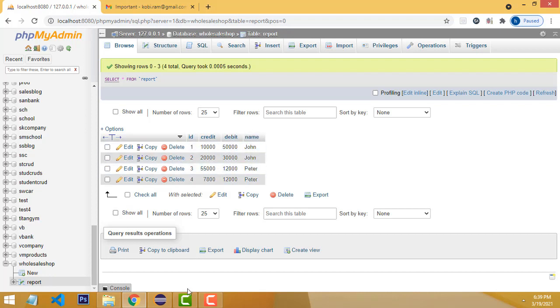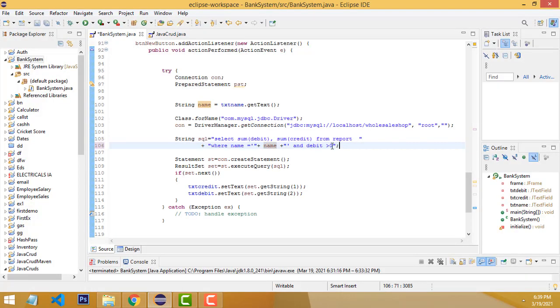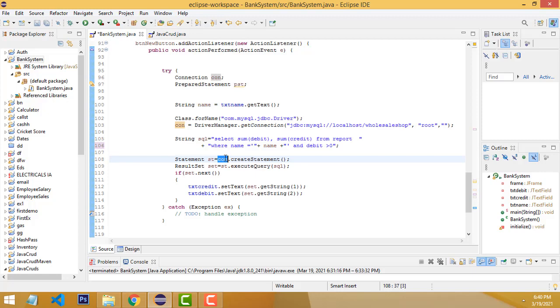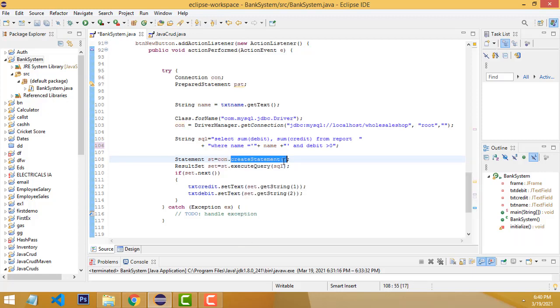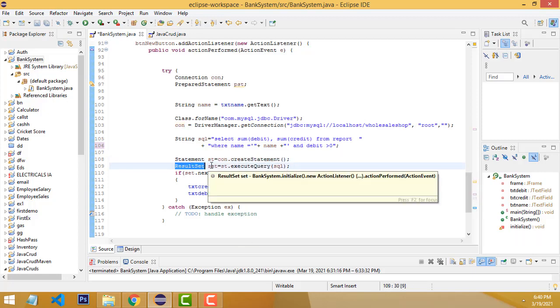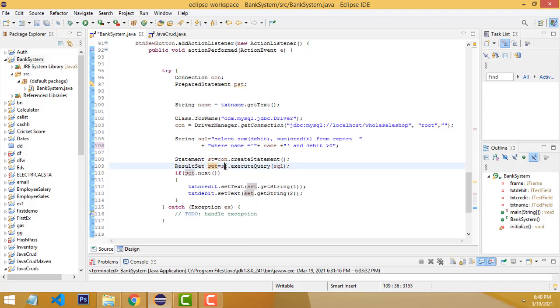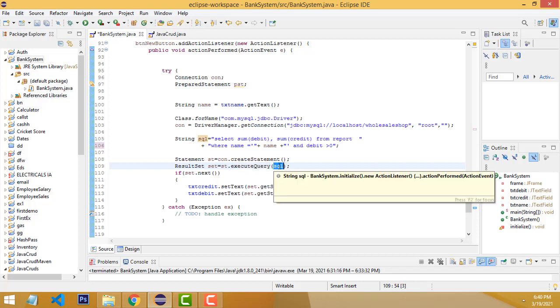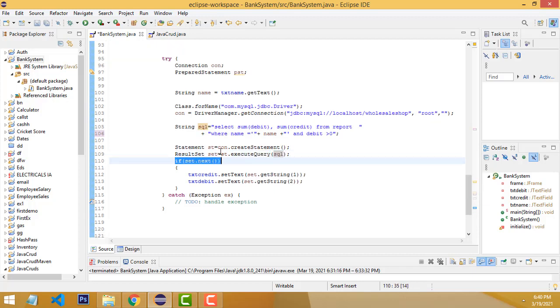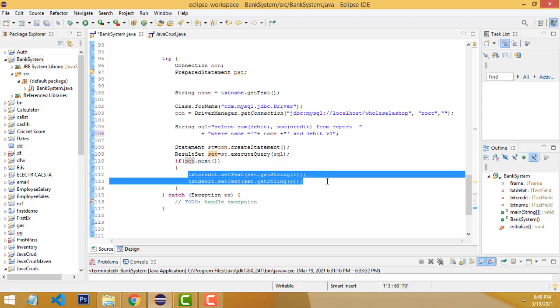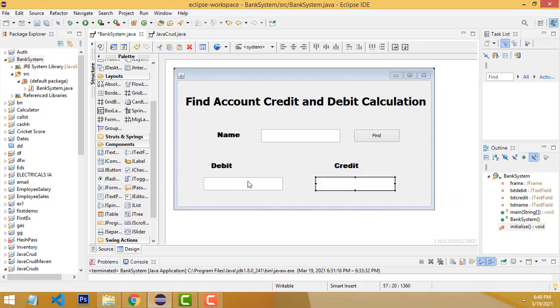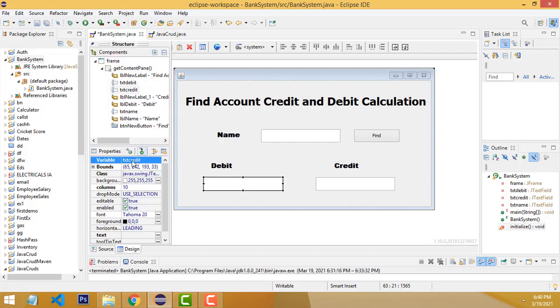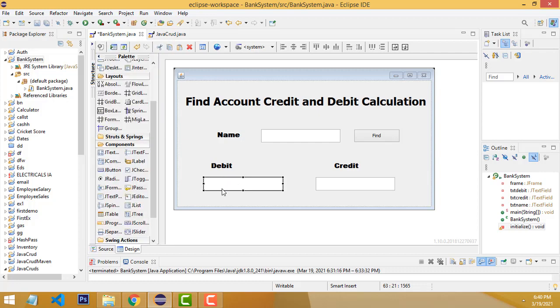You have to create the Connection object. With the connection object, create a Statement object (st). Then create a ResultSet object. Pass the statement object to execute the query, passing the SQL variable. We check with ResultSet.next(). All calculations are done, and we put the results into the text fields. txtCredit and txtDebit—we need to name them correctly.